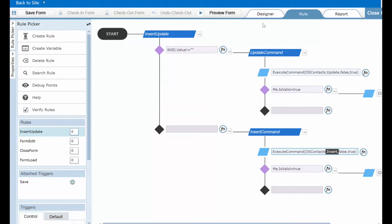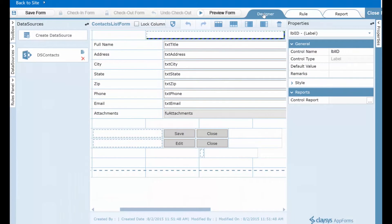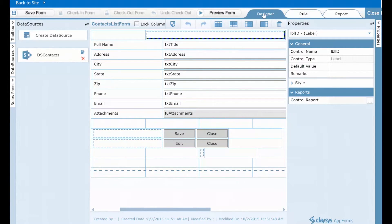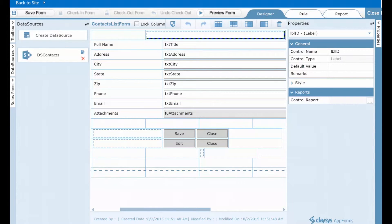All right. So we now have our form laid out the way we want. We know our data sources are correct. How do we get this information back to our SharePoint list? So the first thing that we need to do up here in the left-hand corner is click the save form button. This will save our design changes back to the designer.